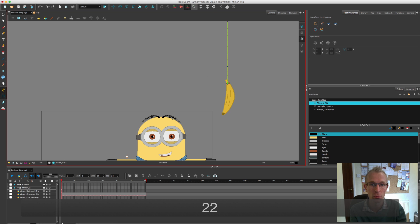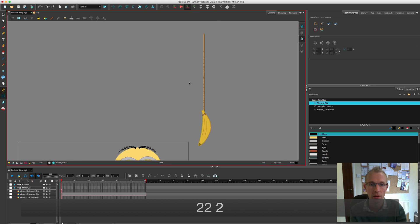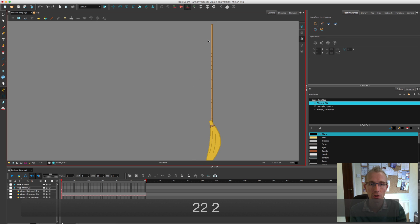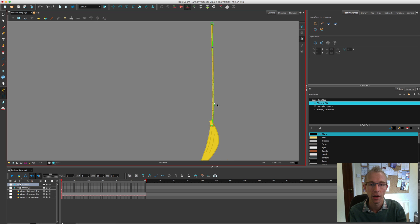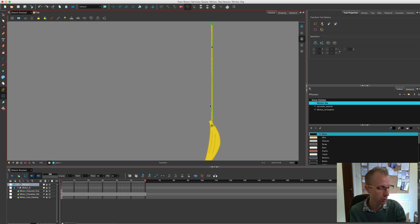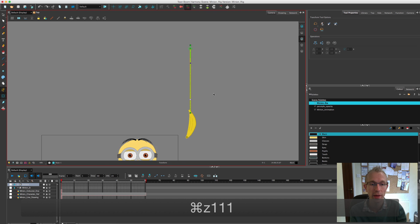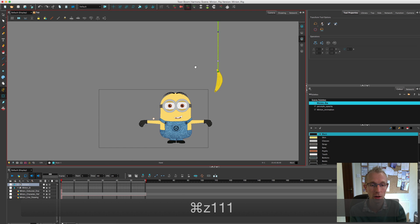So I've created this banana here. Let's turn the deformer off for a second. I've added a rope and a banana on separate layers, added a deformer to the rope so I can bend it, and connected the banana through the kinematic output. So that's all ready to go and the minion is now ready to go.